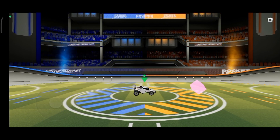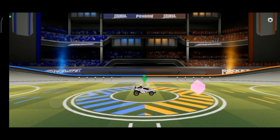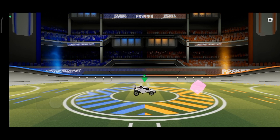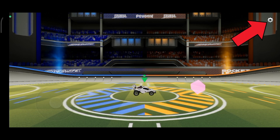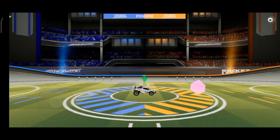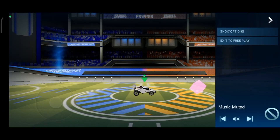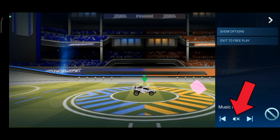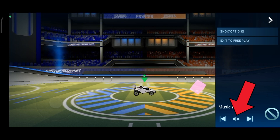First, launch open your Rocket League game. Once you're on the game, tap on the gear icon which is at the top right corner of your screen. Now, this panel is going to show up. Just tap on the volume icon with cross icon beside it.